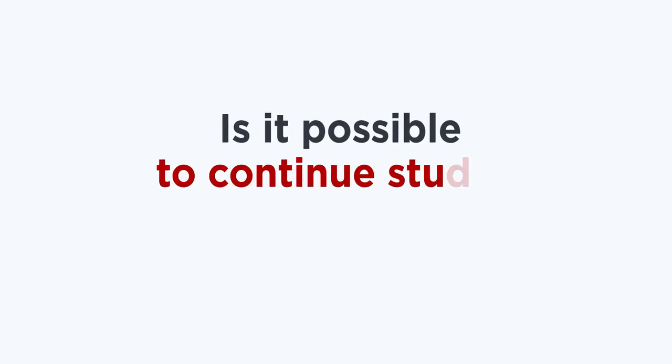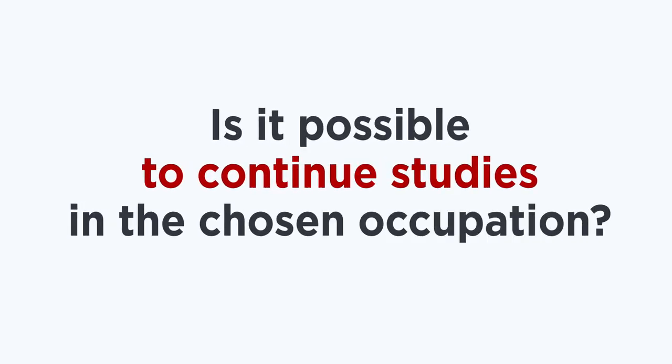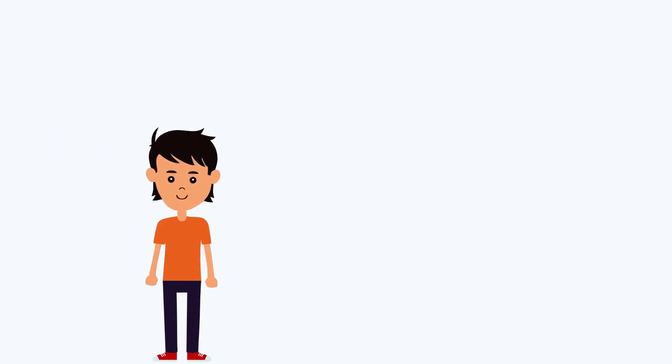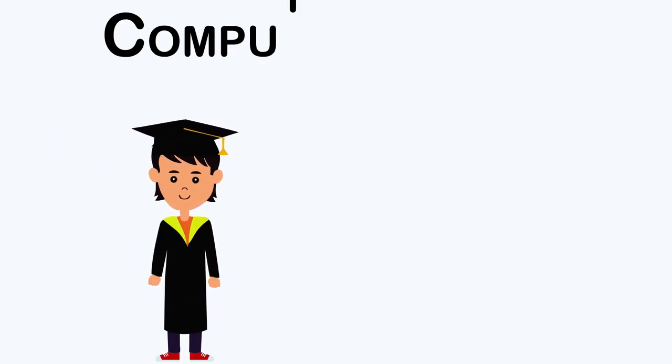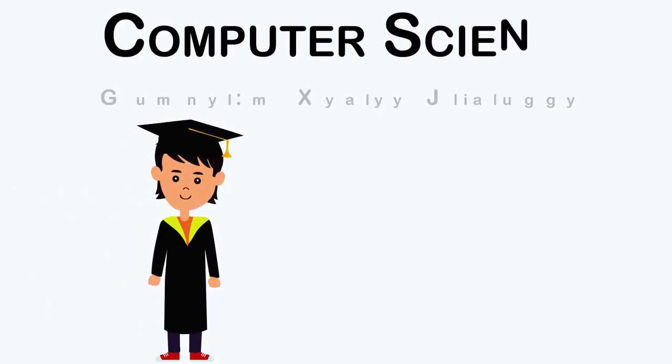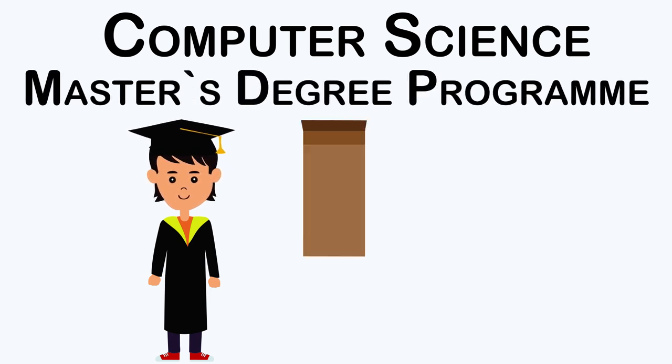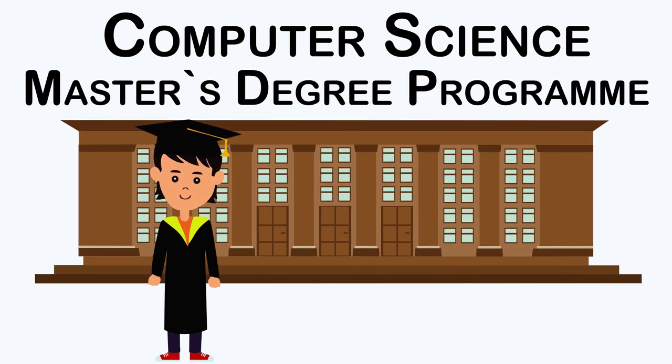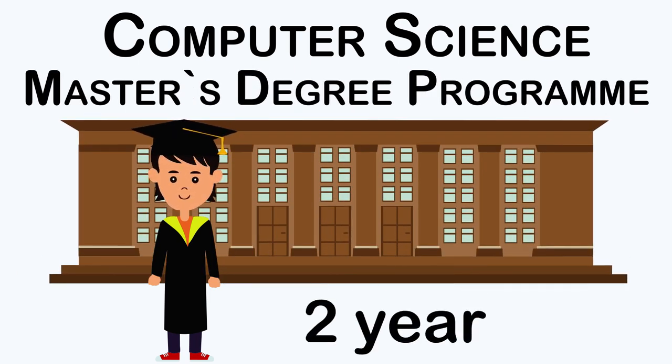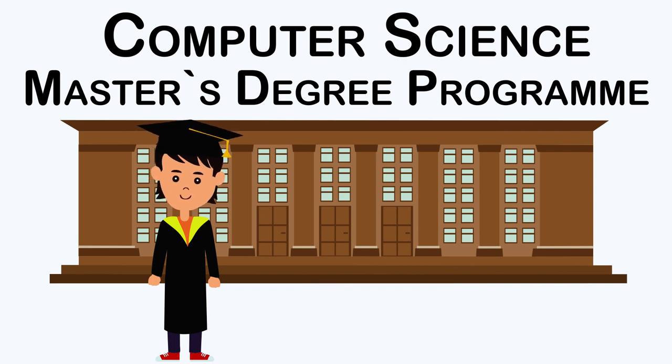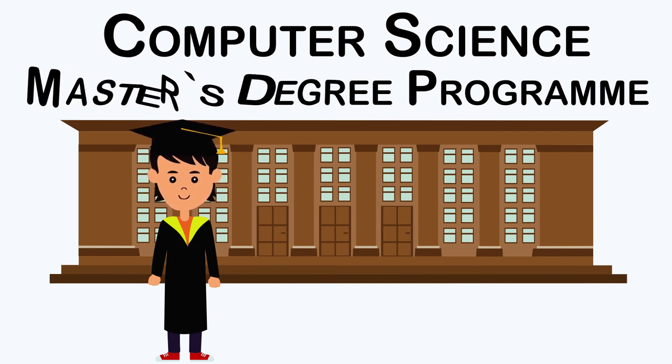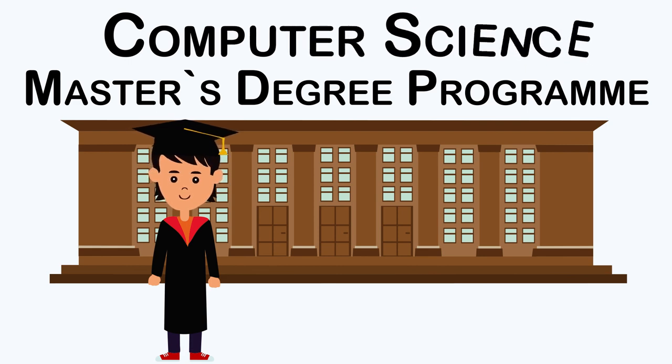Is it possible to continue studies in the chosen occupation? After graduating the university, a student has the opportunity to study computer sciences master program at Dog Apples University. This is a two-year full-time program. Upon graduating the university, student will be awarded master's degree in the field of computer sciences.